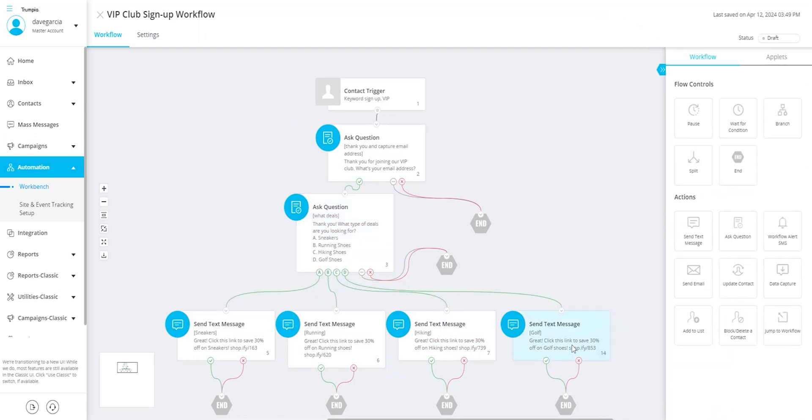As you can see, this straightforward workflow can effectively gather your clients' emails for future marketing endeavors and distribute targeted coupons tailored to their preferences.